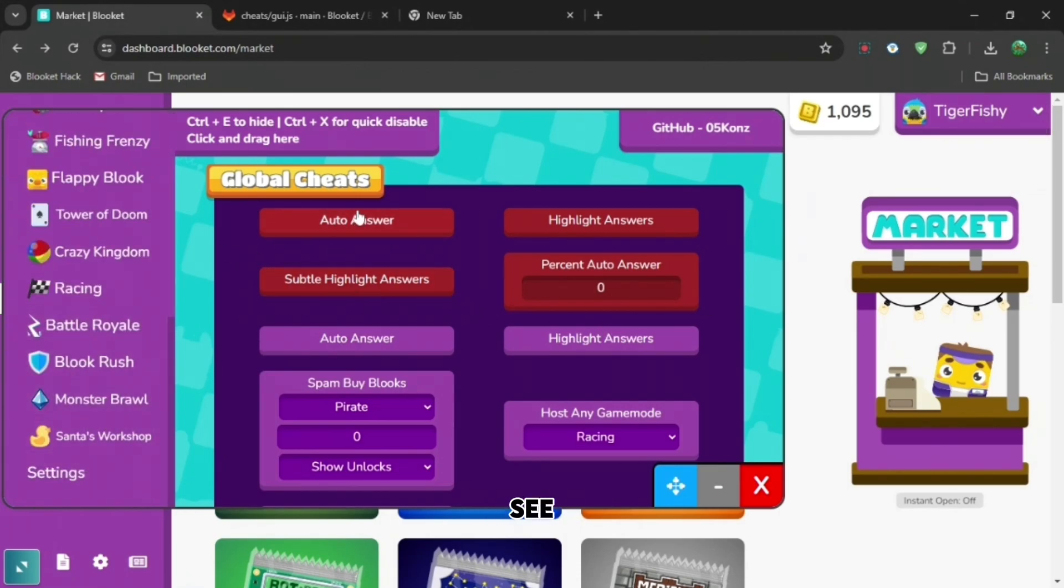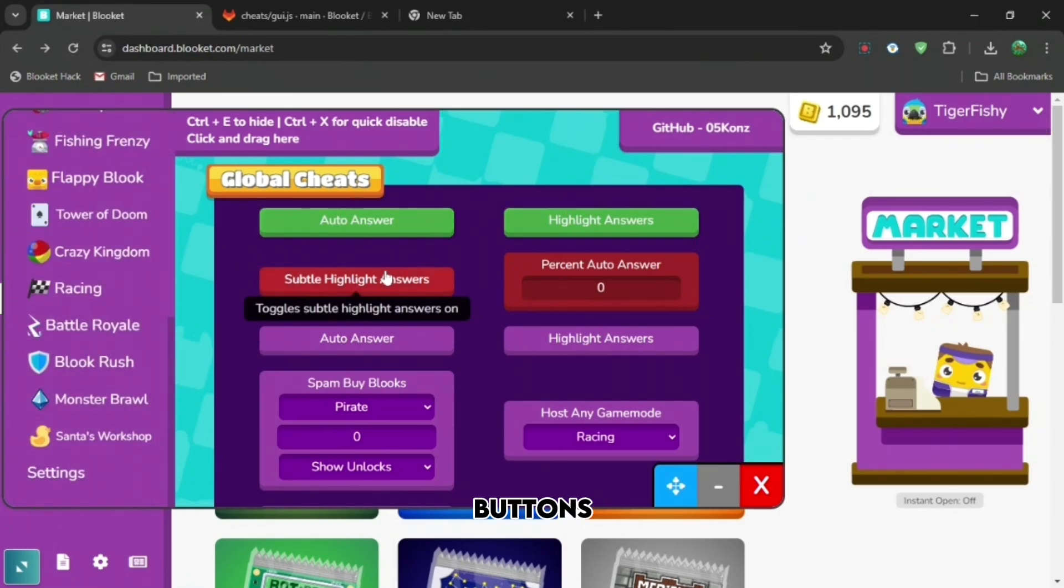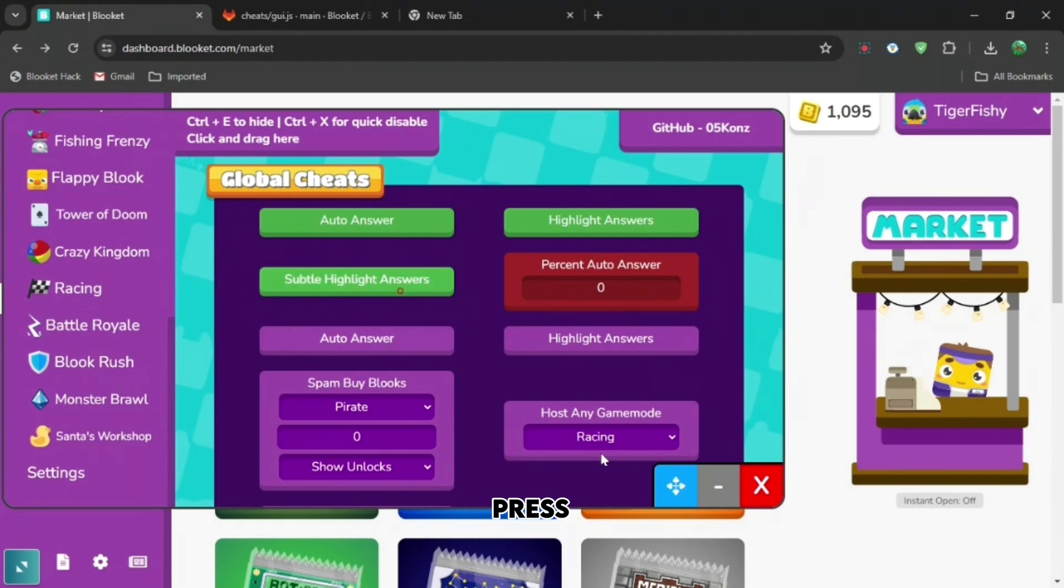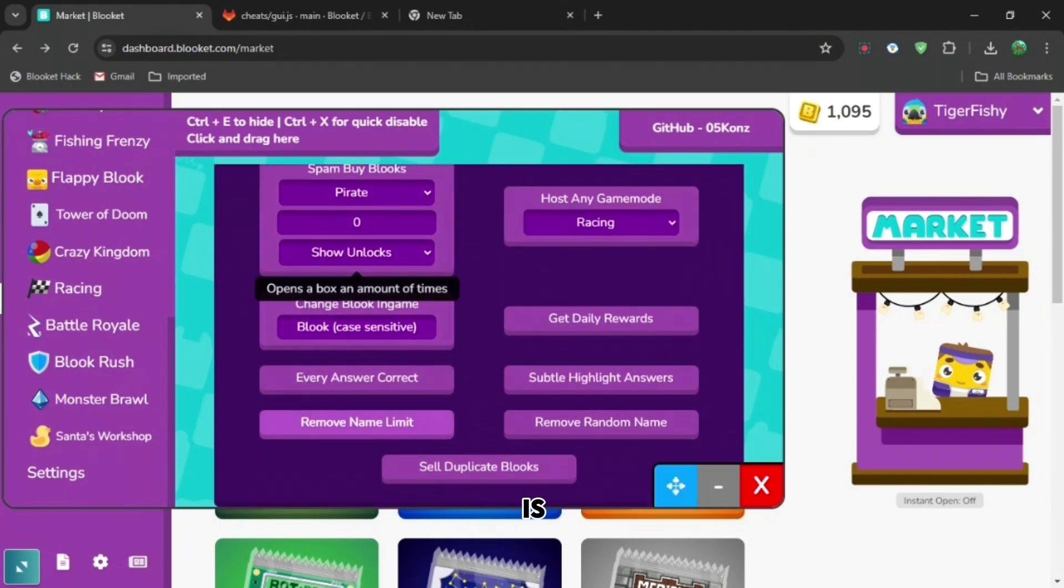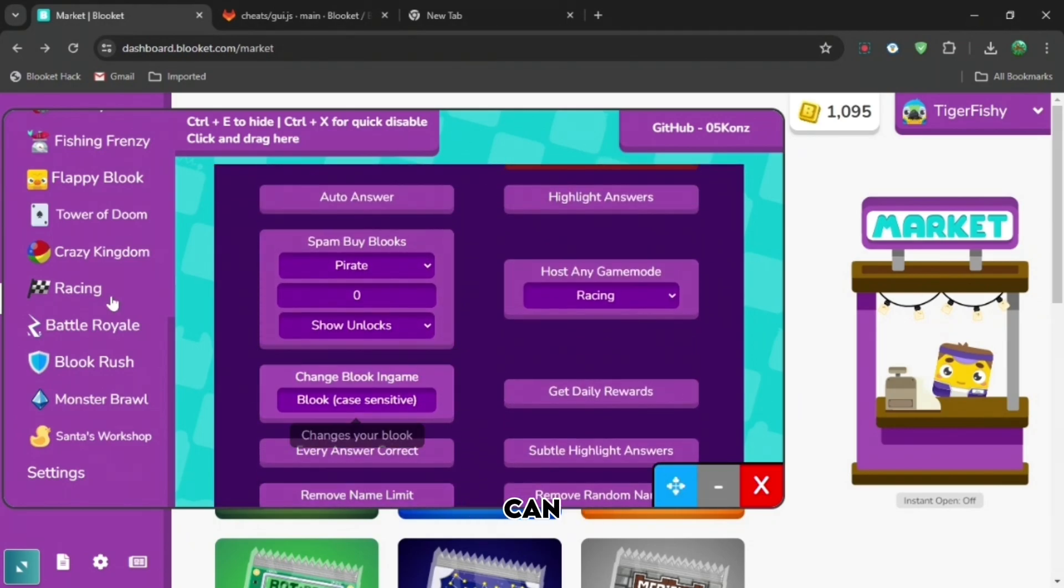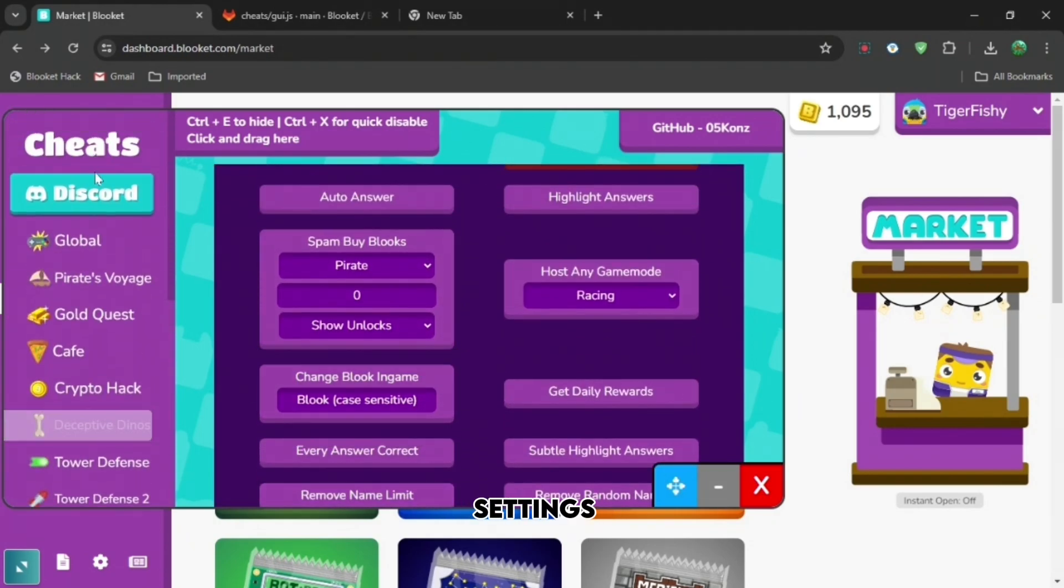You can see all of these different menus and buttons we can press. So if you press auto answer, everything gets answered and it's correct. You can see all these different settings that you can play with.